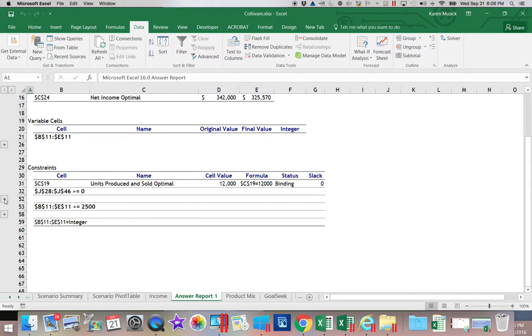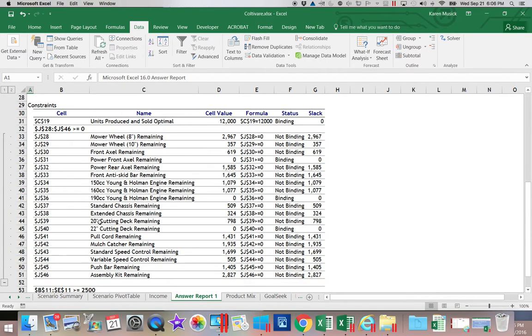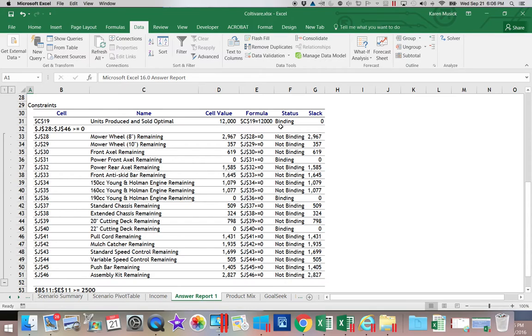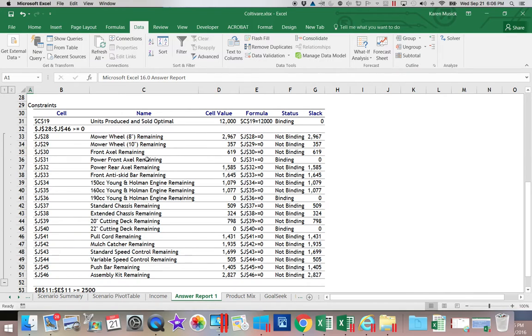Down here on the constraints, if I want to see more detail, because remember this is a range, you click that plus and it opens up all the options. So if you look here, what a binding constraint means is that that stopped or affected your results. So we hit 12,000 produced and it had to stop. Another binding one, our front axle went to zero. That means we ran out of that part and so it had to stop making any of the component or any of the products that used this part as a component. And we had three parts that we ran out of.